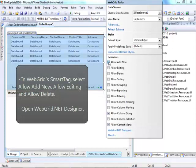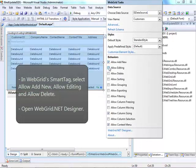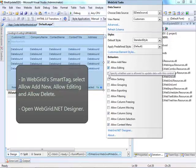After that, in Web Grid Smart Tag, select Allow Add New, Allow Editing, and Allow Delete.